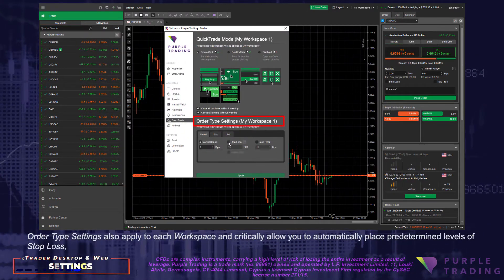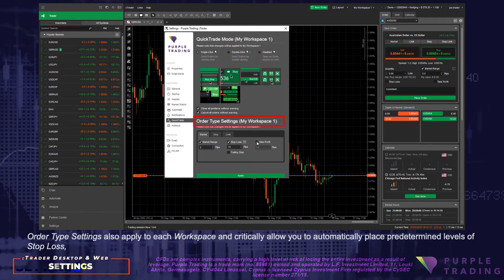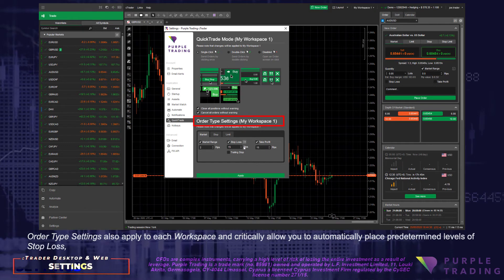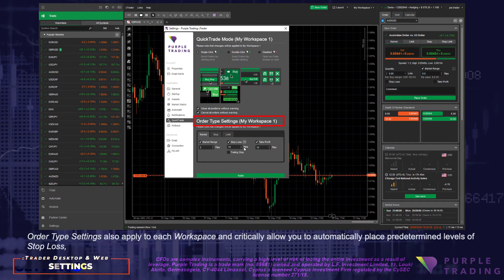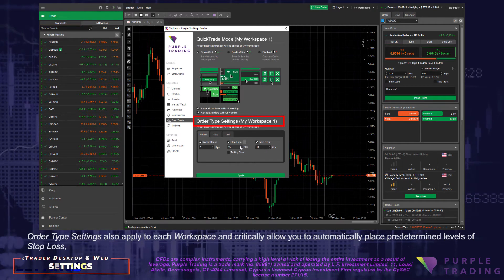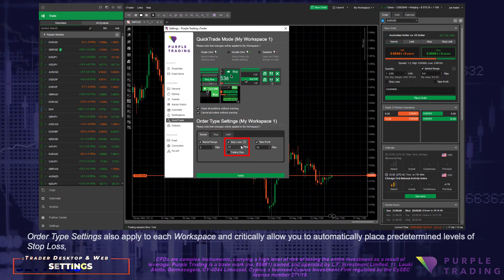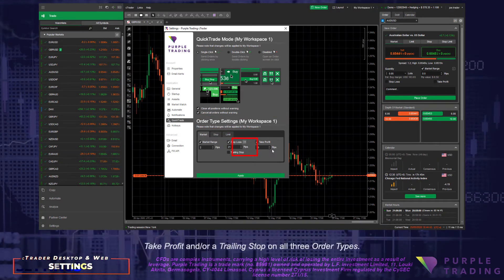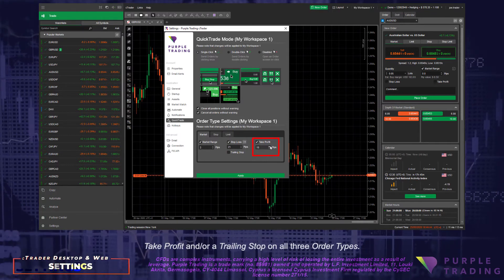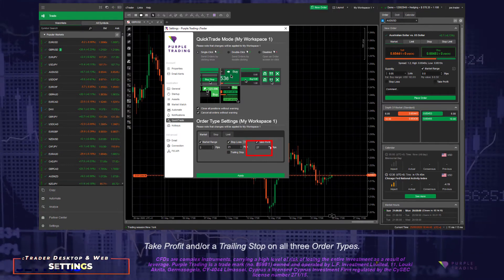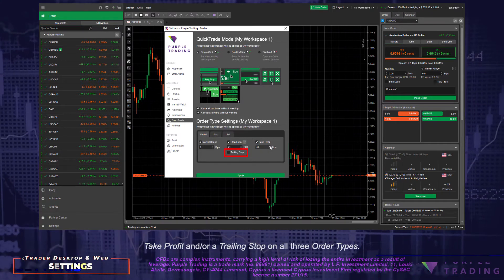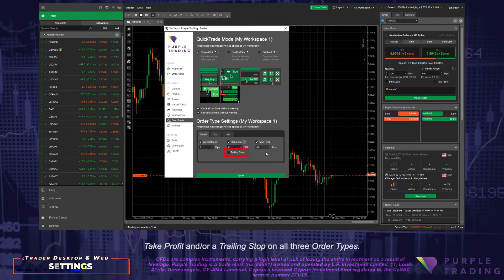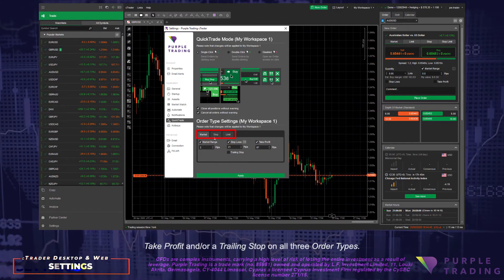Order type settings also apply to each workspace and critically allow you to automatically place predetermined levels of stop loss, take profit, and/or a trailing stop on all three order types.